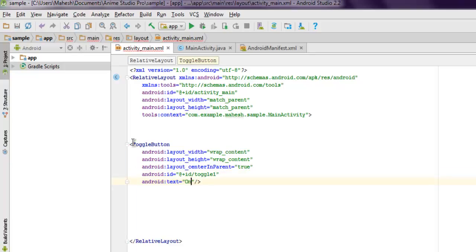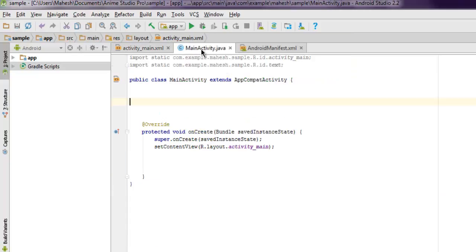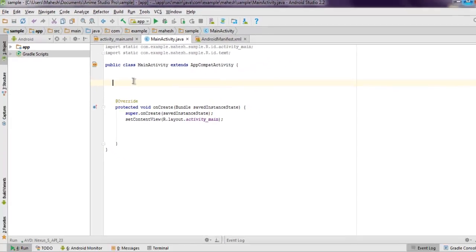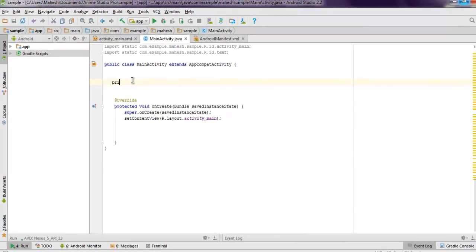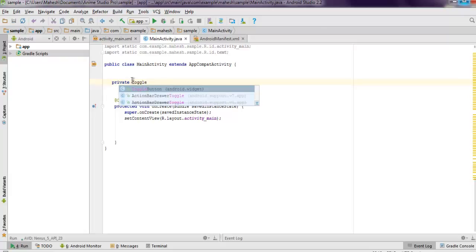Now inside MainActivity.java you need to add instance for that, so private ToggleButton toggle button.